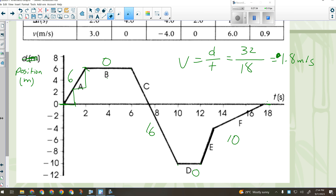We haven't done anything new yet — this is still review of position-time graph material from Science 10. We don't really get any more complex in Physics 20 than what you did in Science 10 for this topic. It's going to be basically the same stuff.